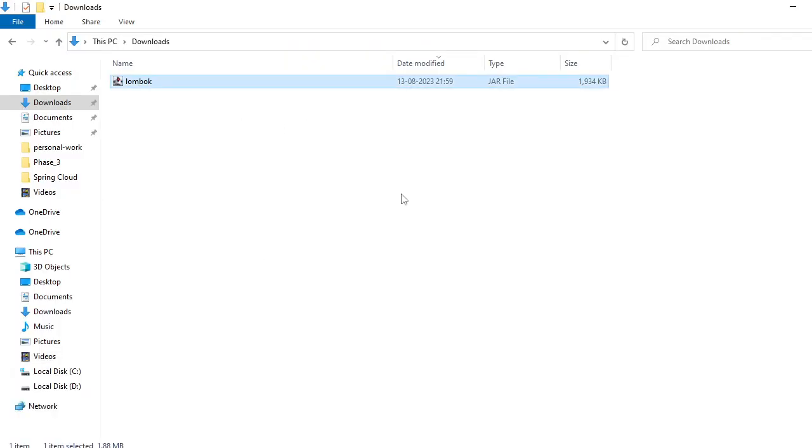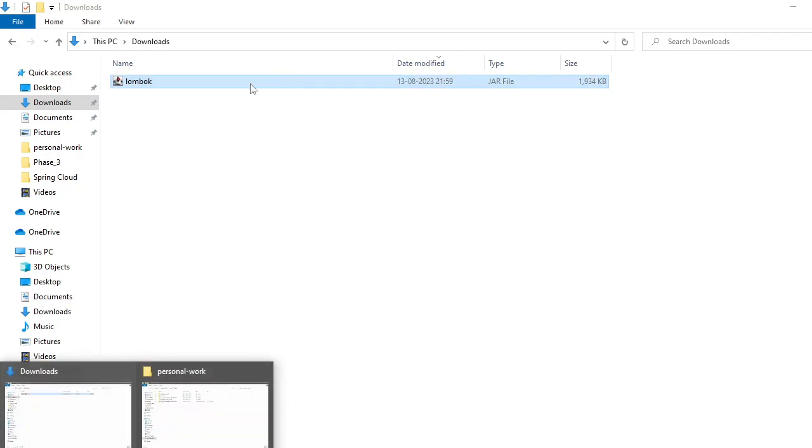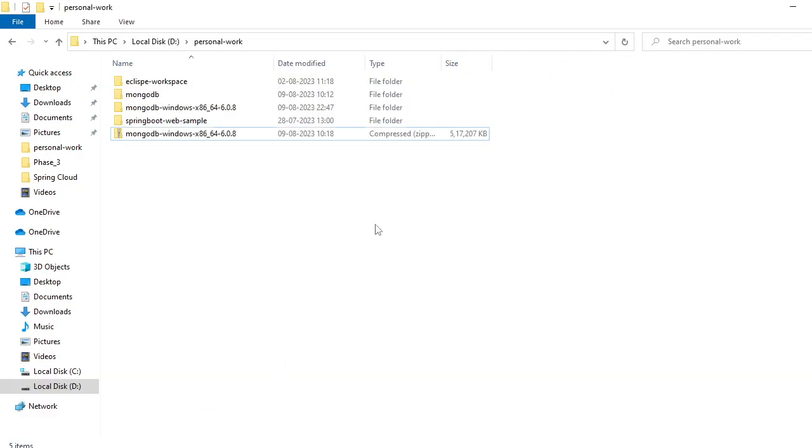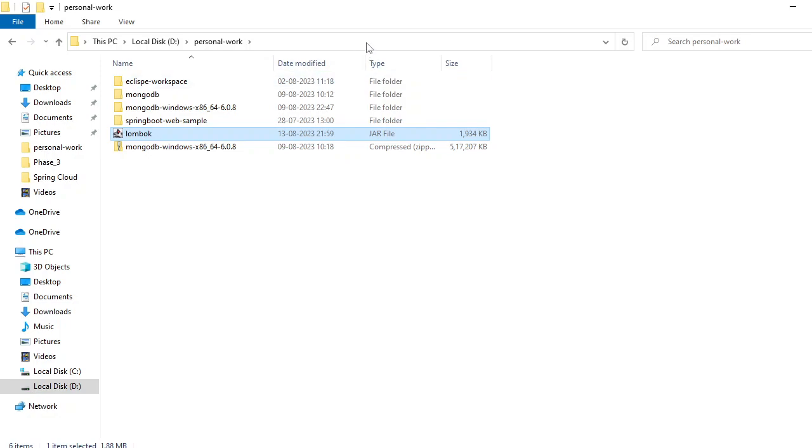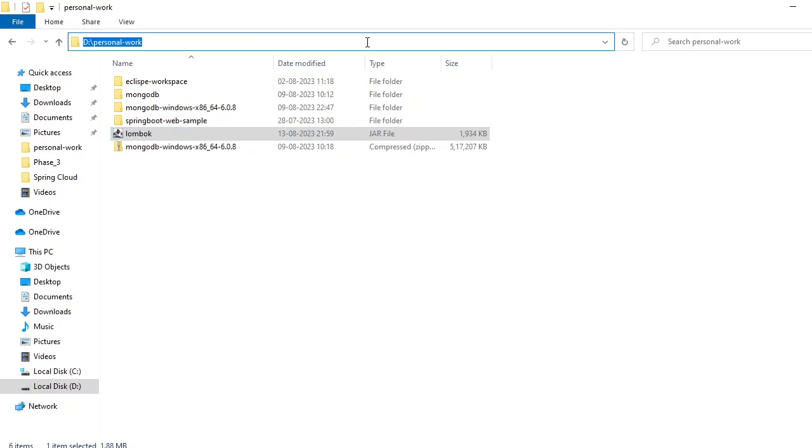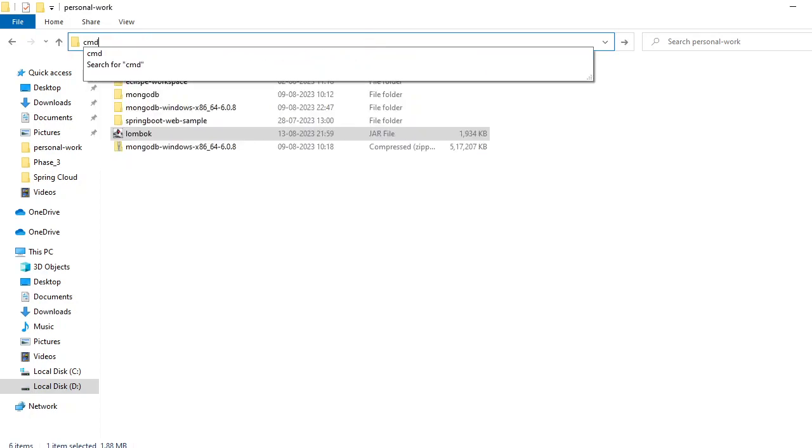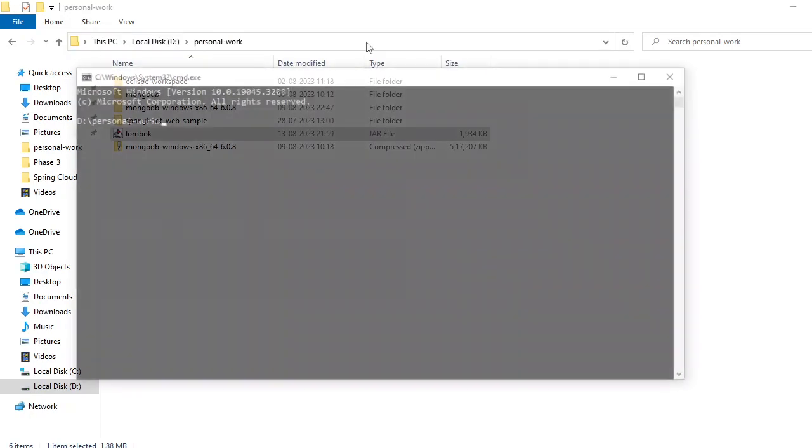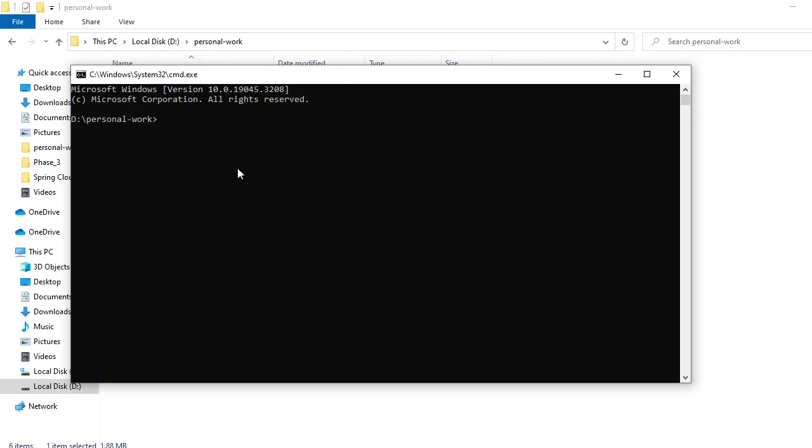folder. I have opened it and it's a JAR file here. Let me take this to our example folder. Then we have to run the Lombok JAR using the java command.